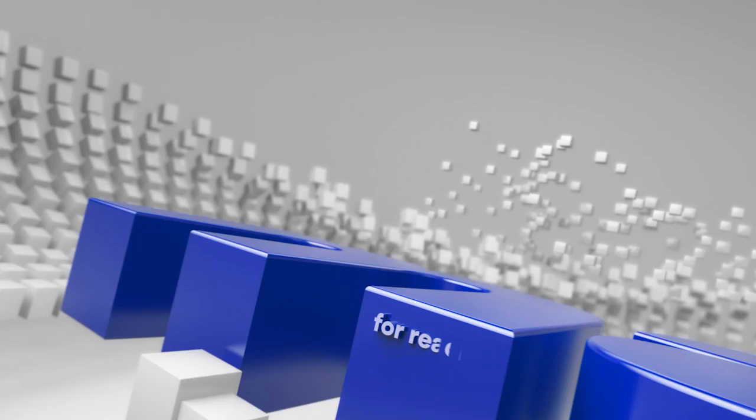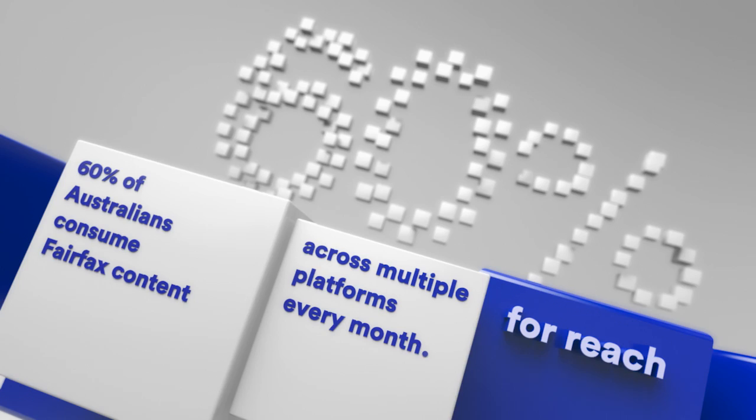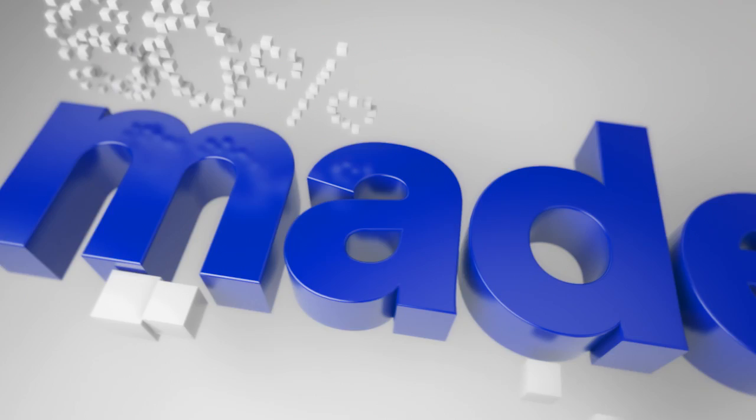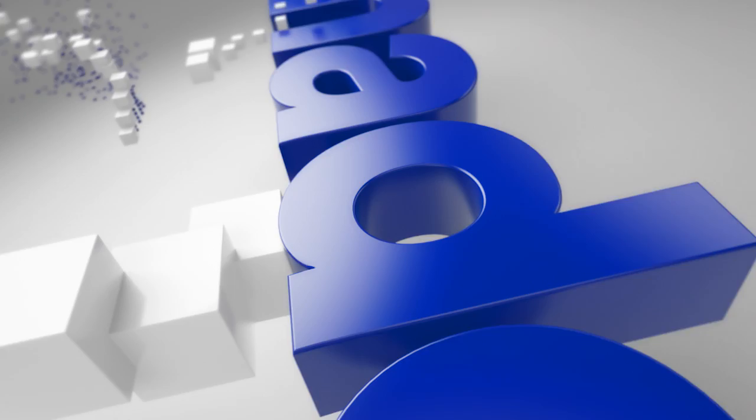Made for reach. 60% of Australians consume Fairfax content across multiple platforms every month.